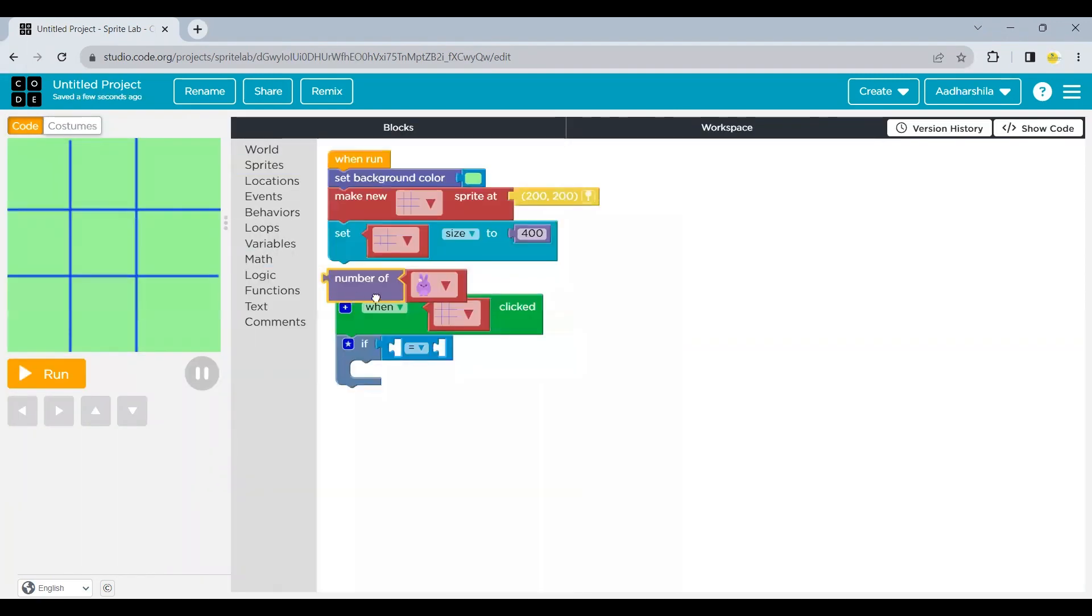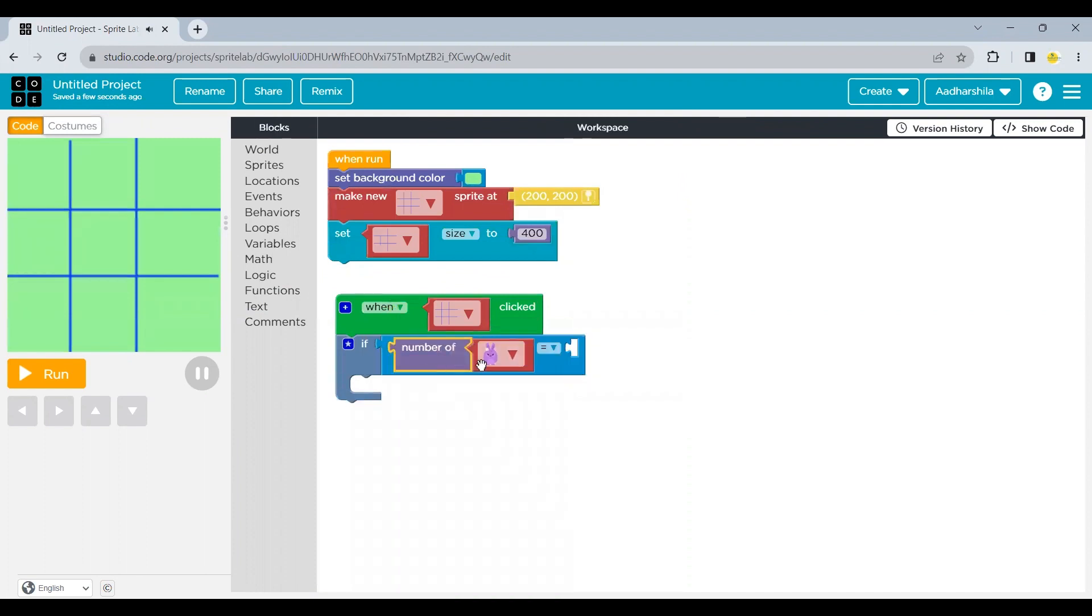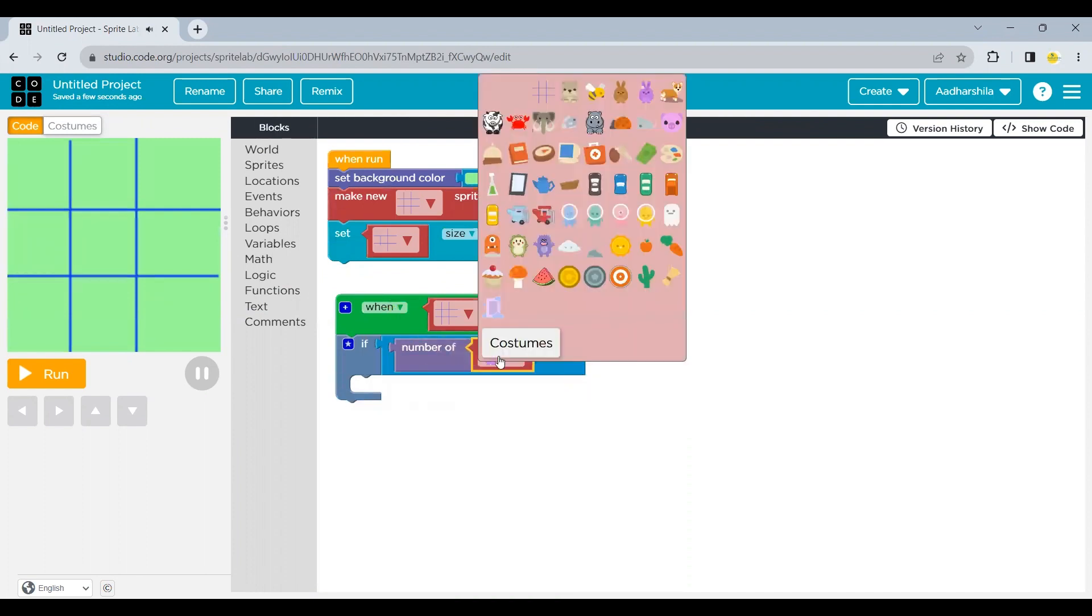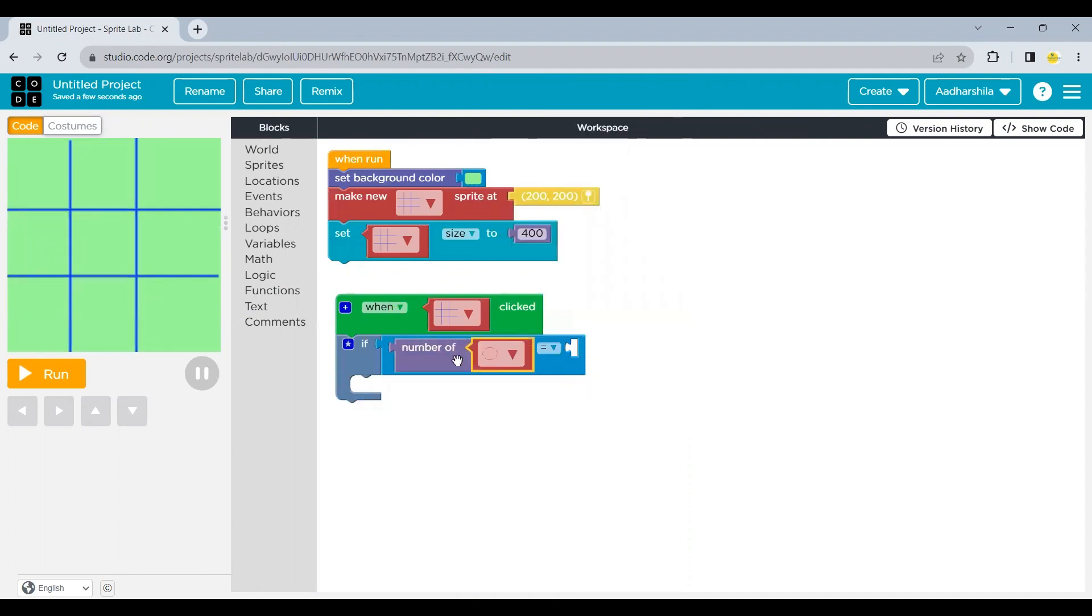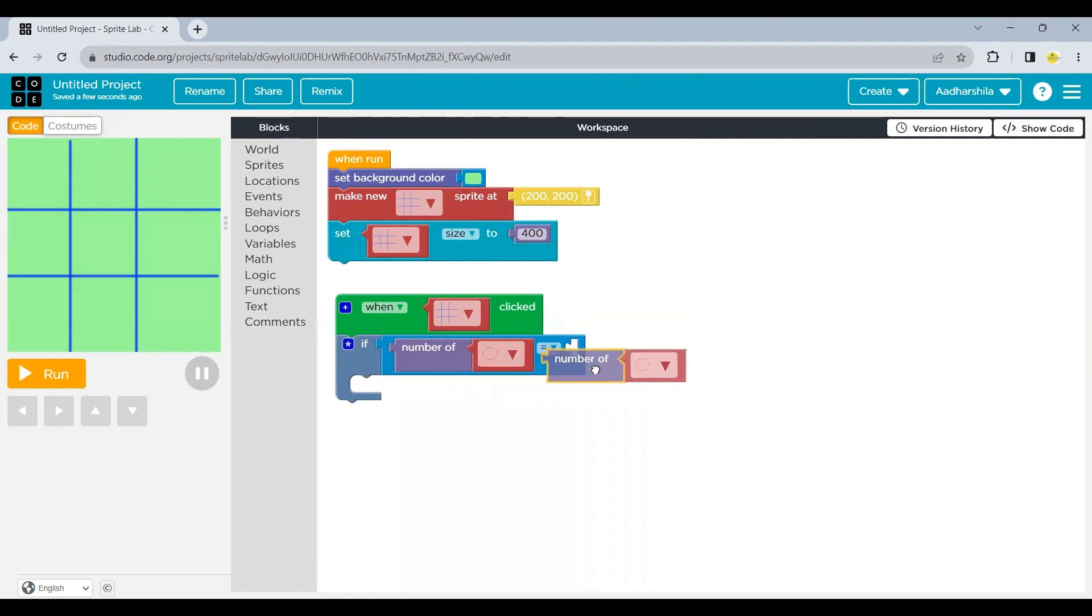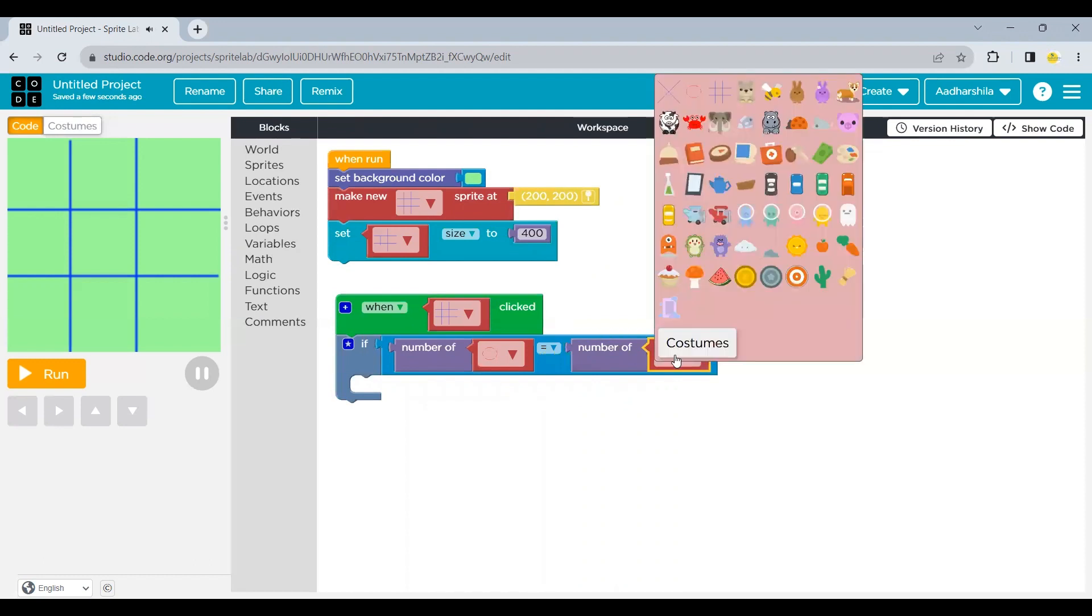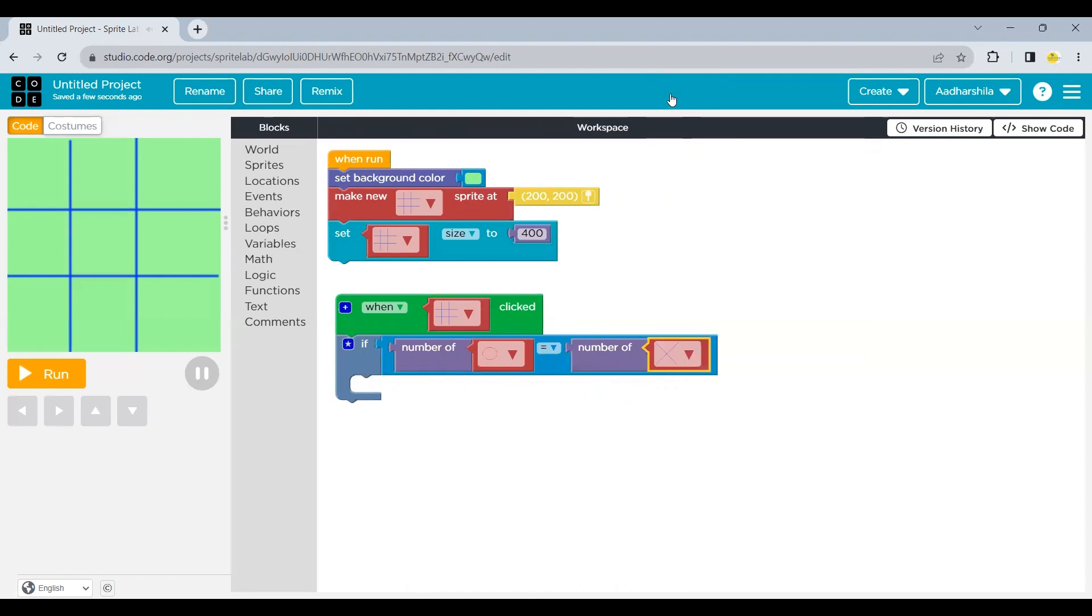I will take a block from math which is saying number of. Select the sprite which I'm talking about. So I'll be taking the circle first. And then I'm going to duplicate this block for the cross as well. We are saying if the number of cross and the circles are equal. Then the next turn should always be for the circle again.